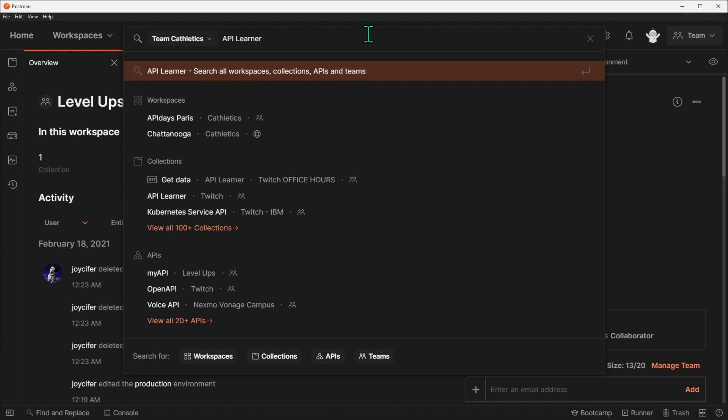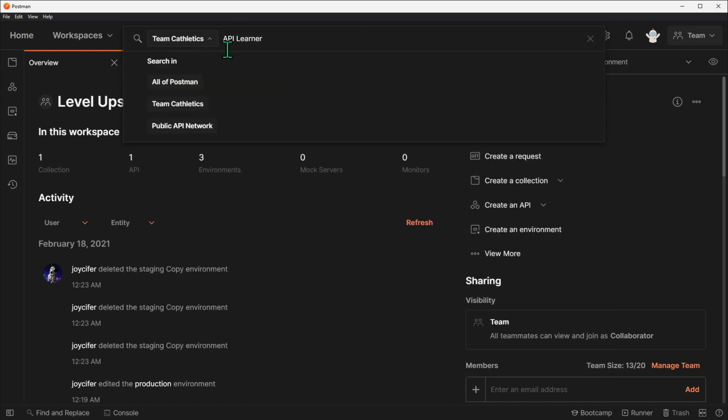If you know where the resource you're searching for lives, you can change the scope of the search to your team, API network, or all of Postman.